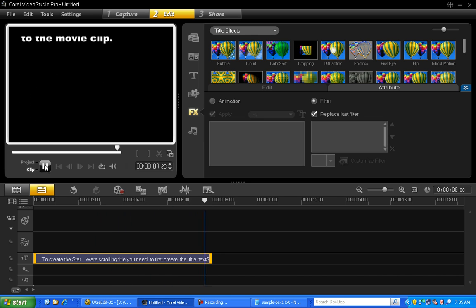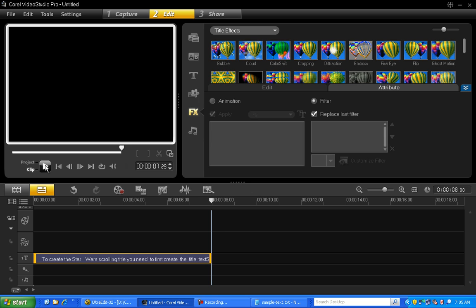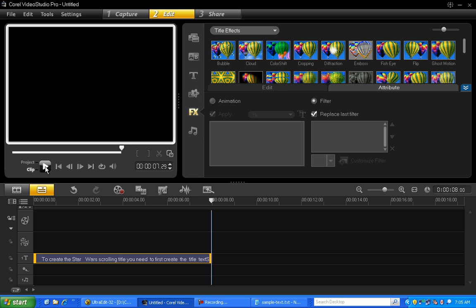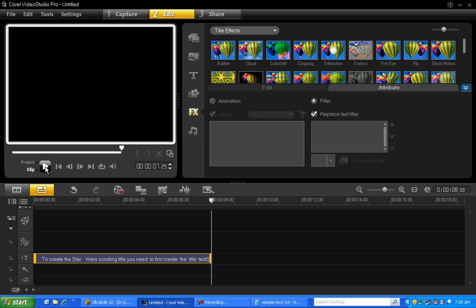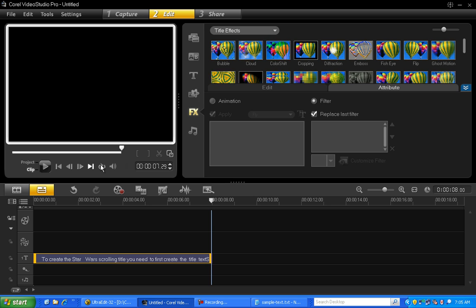Now all we need to do is add some perspective to the title so that it disappears into the horizon. And in order to do that, we need to first render this title as a movie clip.